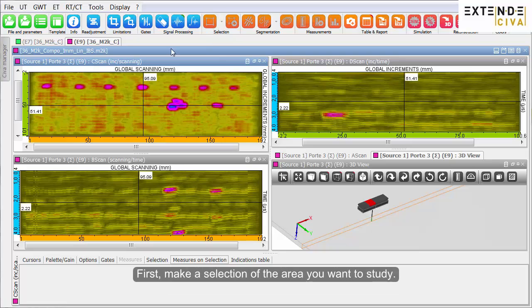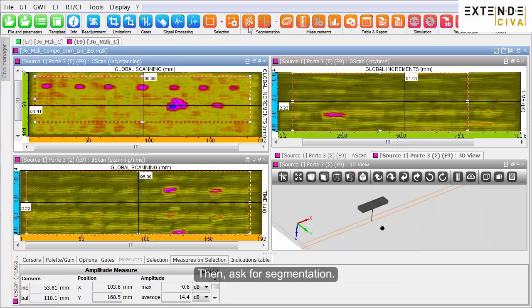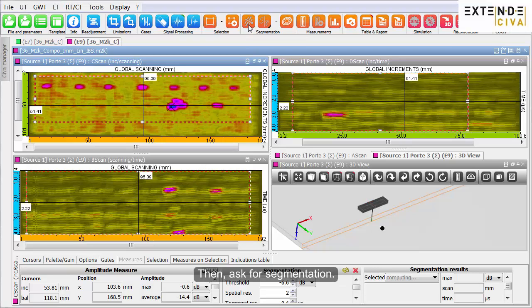First, make a selection of the area you want to study. Then, ask for segmentation.